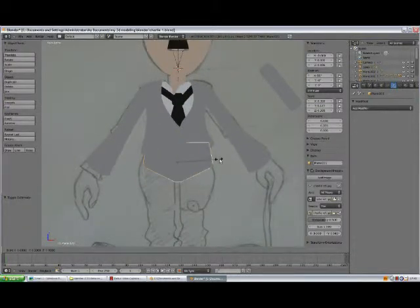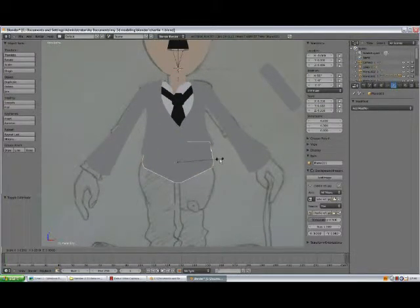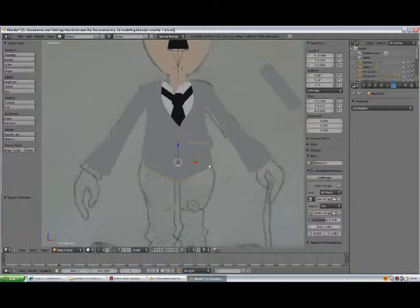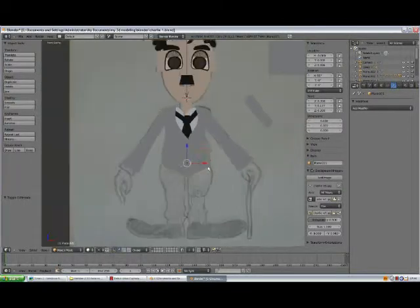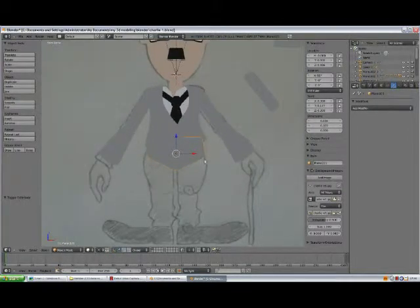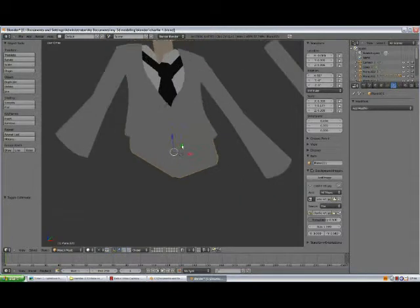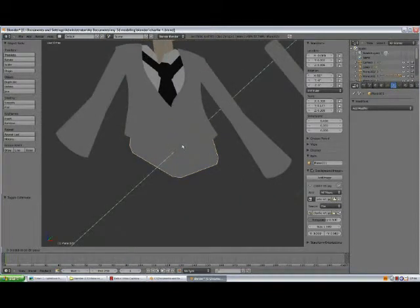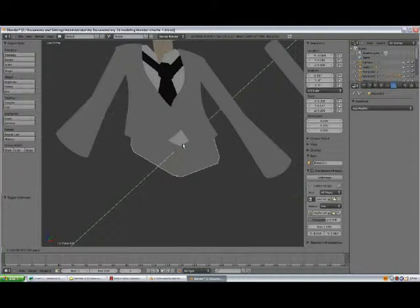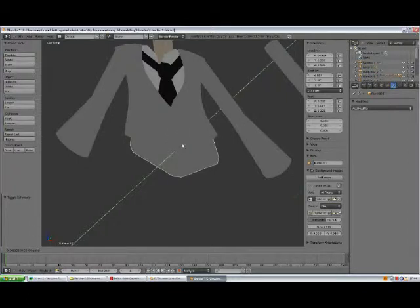Scale it up a little bit. Oh, maybe not really. No. And move this one behind the jacket and behind the shirt.